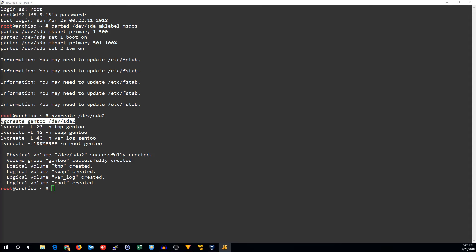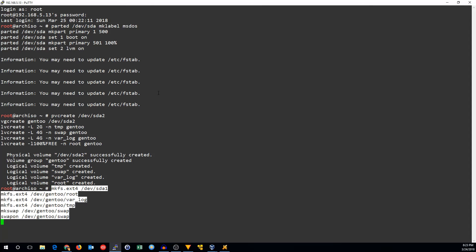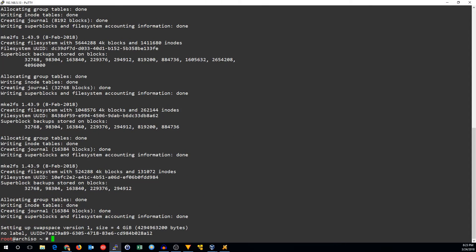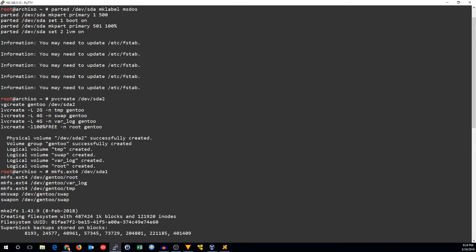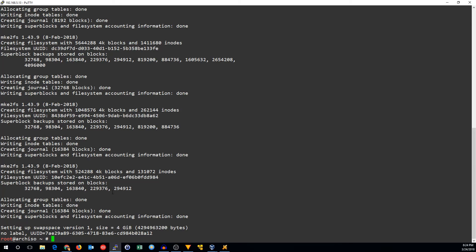Now we can go ahead and format those. We're going to use ext4 on all of the regular partitions and then swap on the swap partition. So devsda1 is our boot. Then we've got root, var log, and temp. And then make the swap partition and we've turned swap on as well.